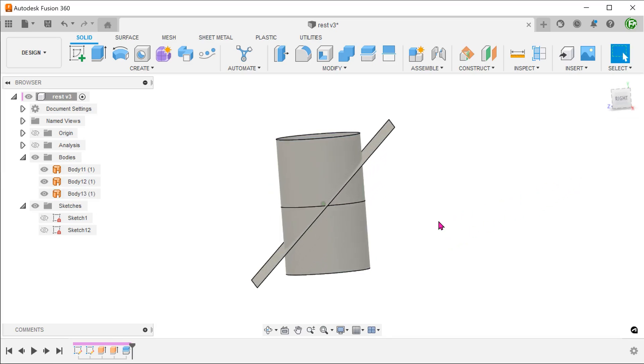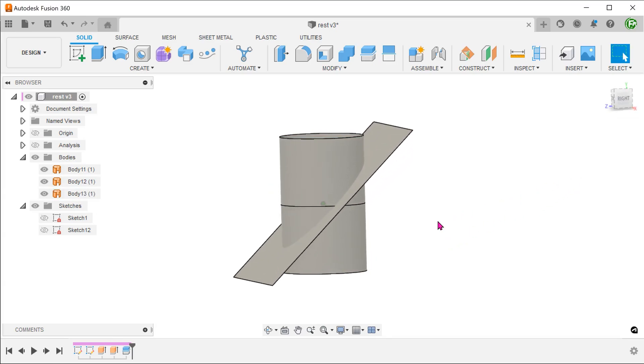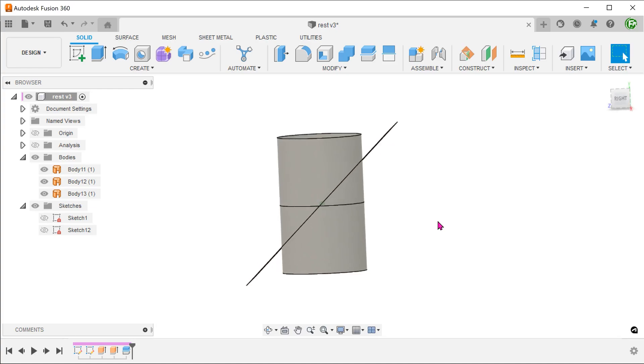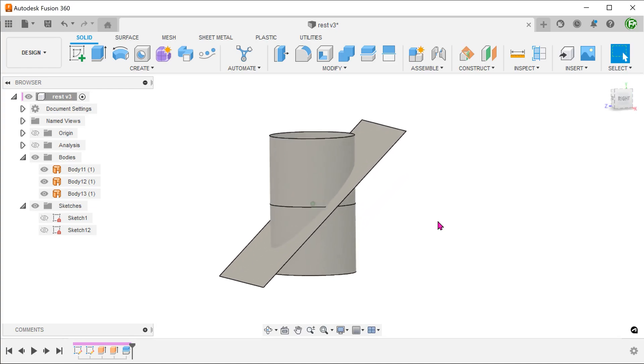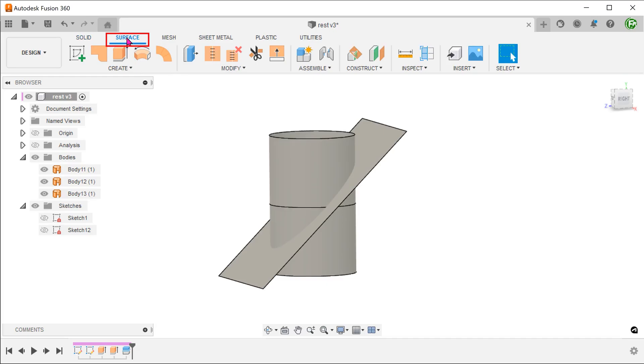Next, we will need to trim the excess. Activate the surface tab. Go to modify, trim.